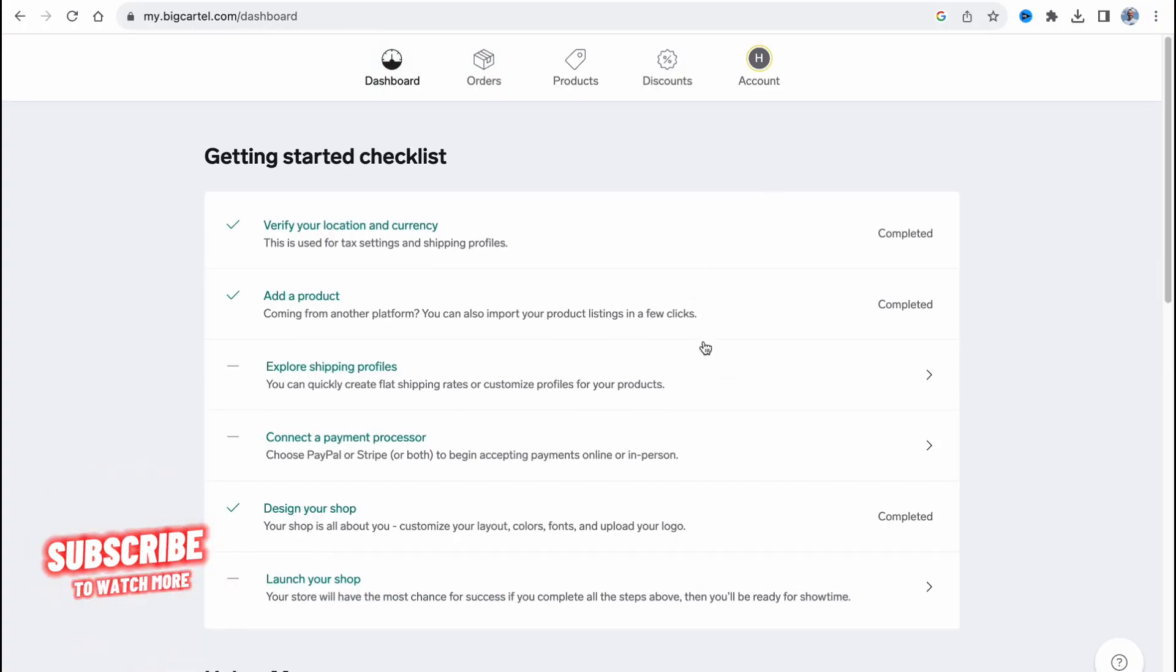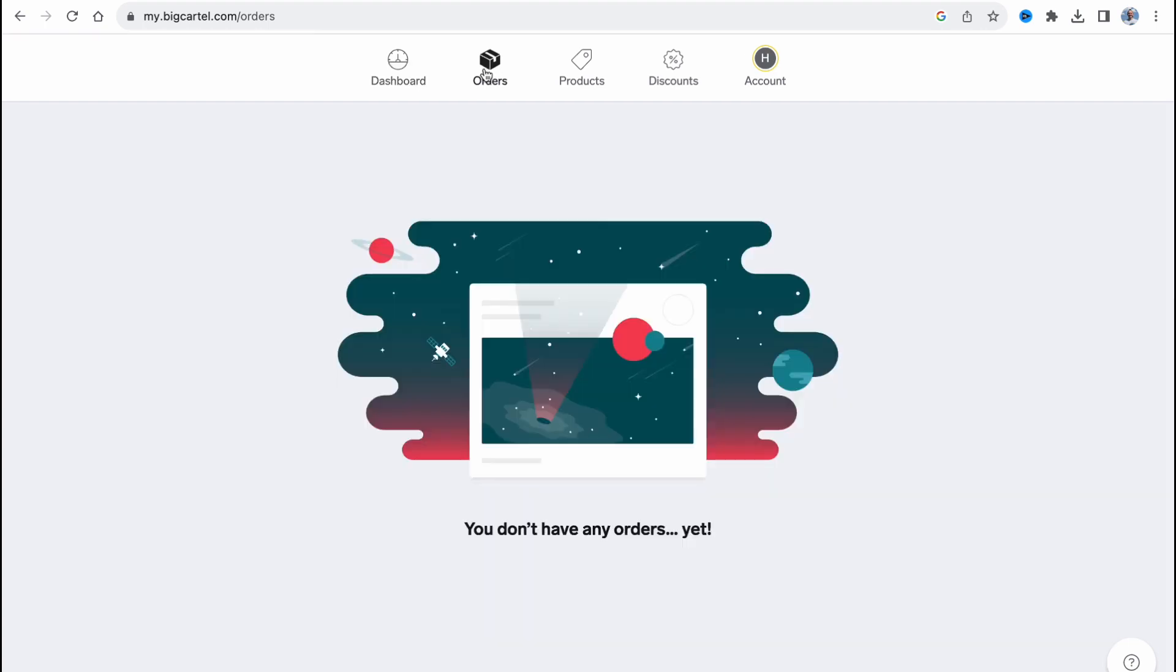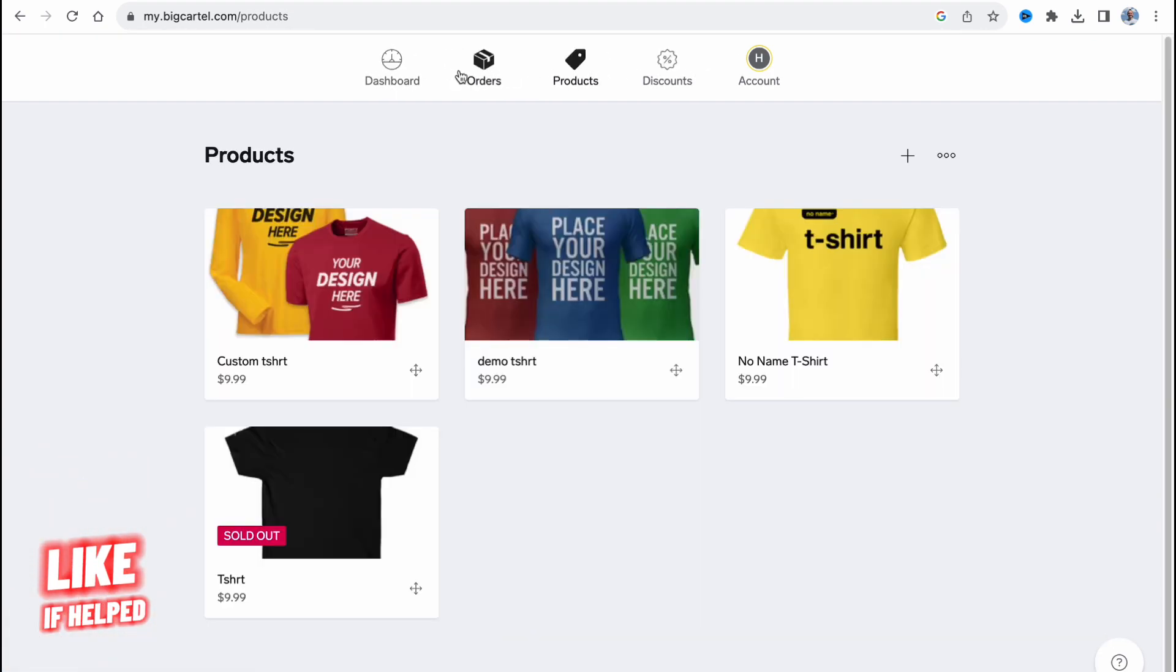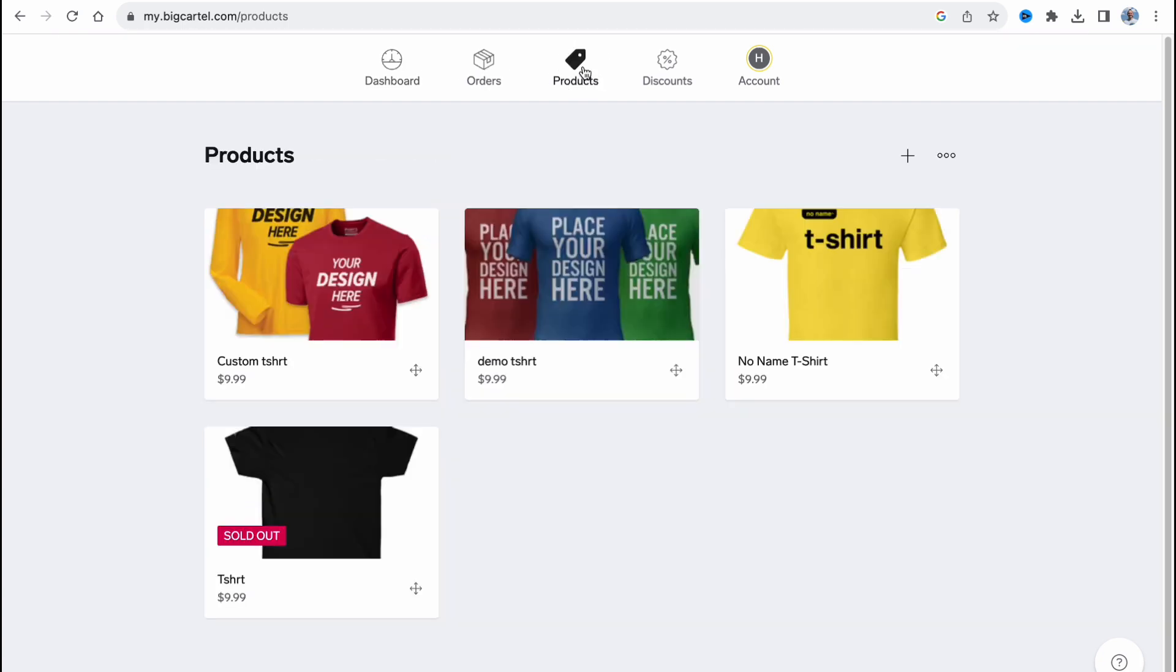First, we need to create our account and here we are on our profile workspace dashboard. Orders and products are here. And in order to add sizes, let's say that we want to add the sizes for our t-shirt. We need to open our product page. So in the top of the screen on our workspace, just simply click on the product page.